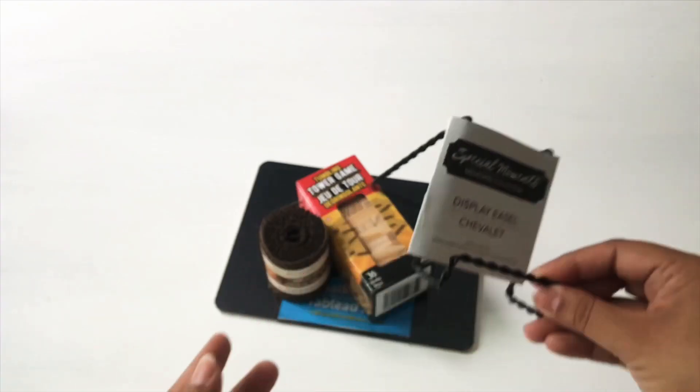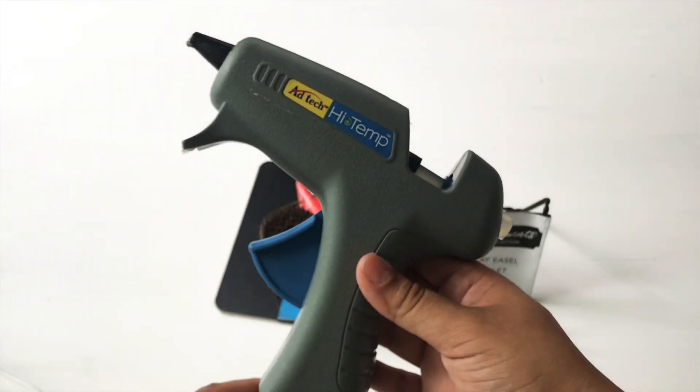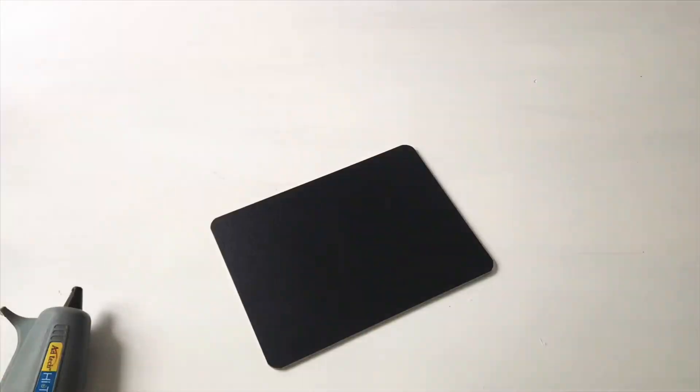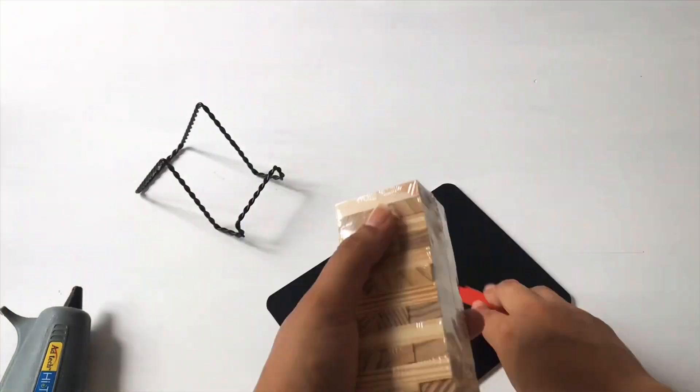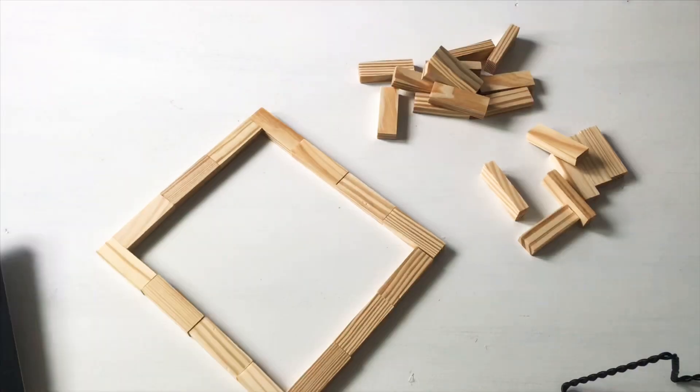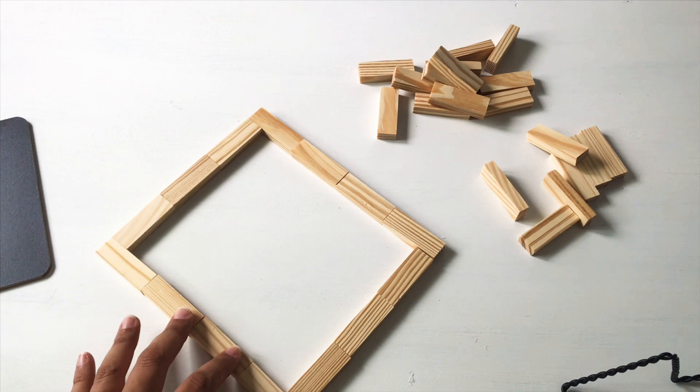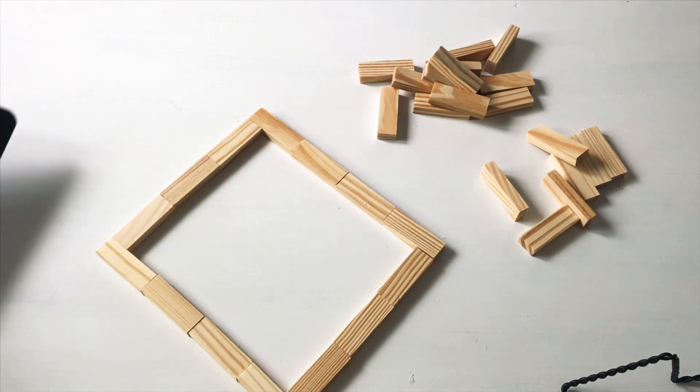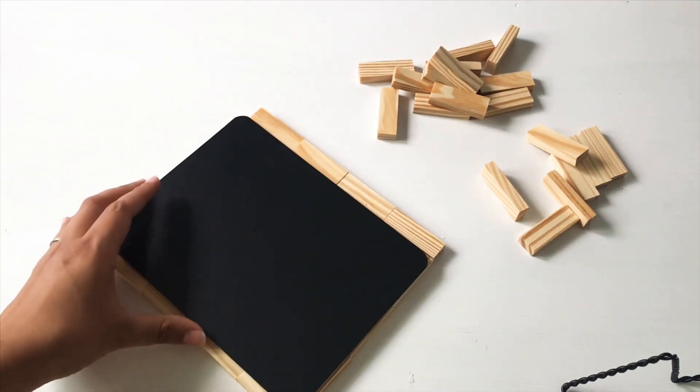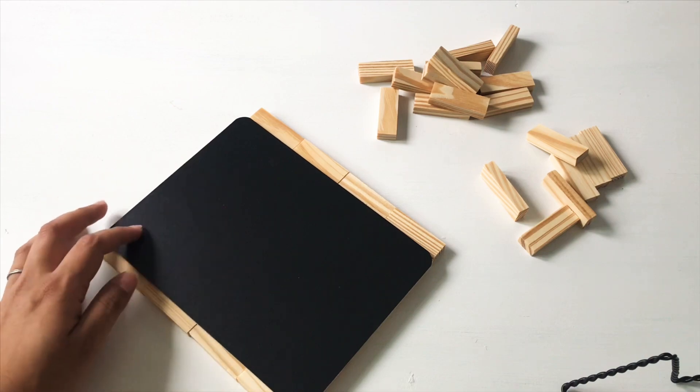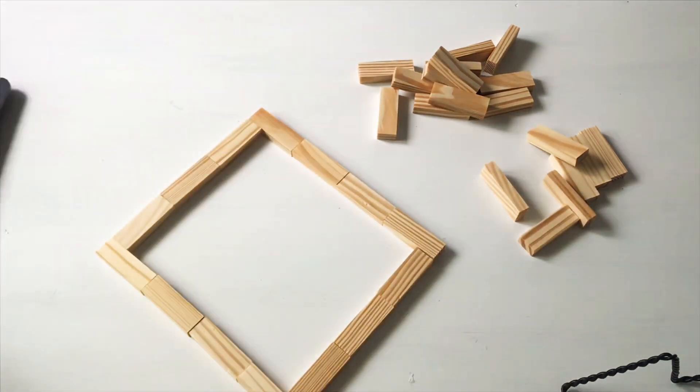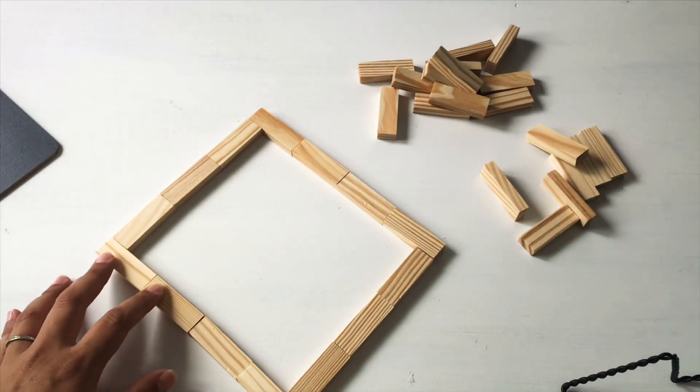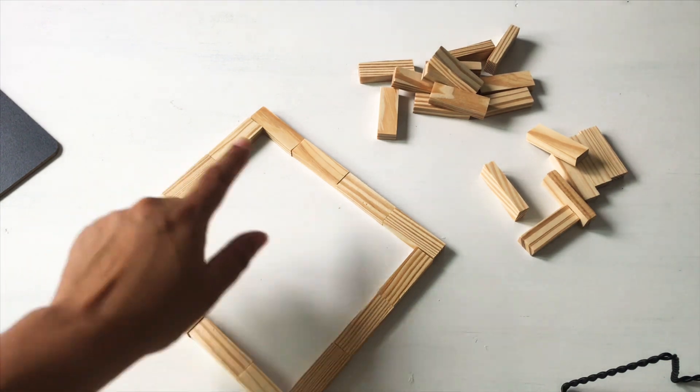And then I am also using my high temp hot glue gun, but you can also use maybe E6000 - that would also work. So because I've already ruined one project, I found out that it was easier to create the frame from the blocks first and then glue them on, instead of gluing them directly onto the chalkboard.